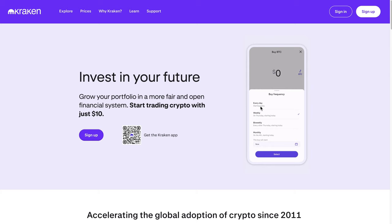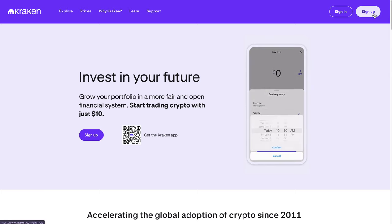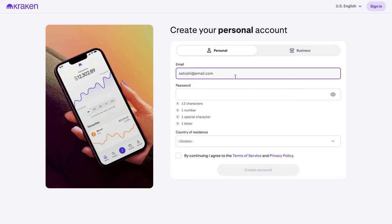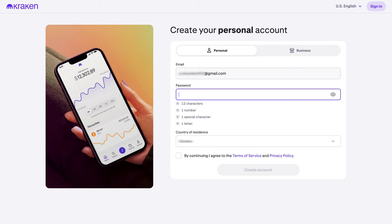First, head over to the Kraken website at kraken.com. Find the Sign Up button and click on it. Now choose Create Personal Account. Enter your email address and create a strong password. Select your country of residence, agree to the terms of service, and click Create Account.